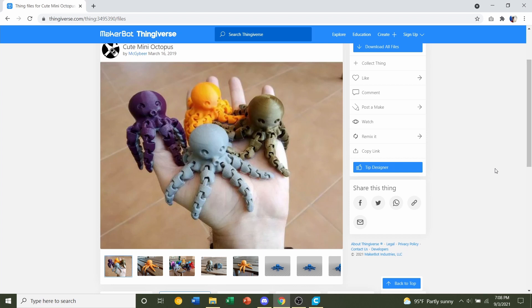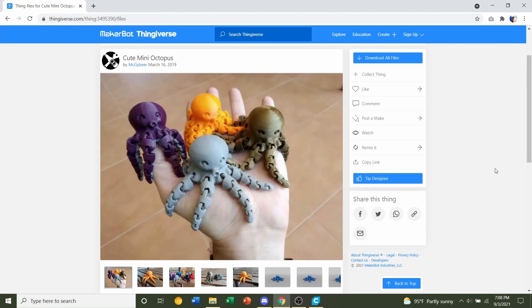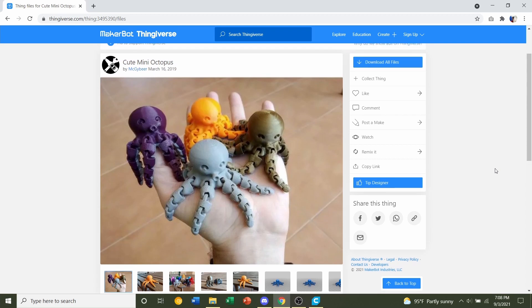Hello and welcome to Gabriel's 3D Printing. Once again we will be looking at this cute mini octopus uploaded by McGuyBeer.